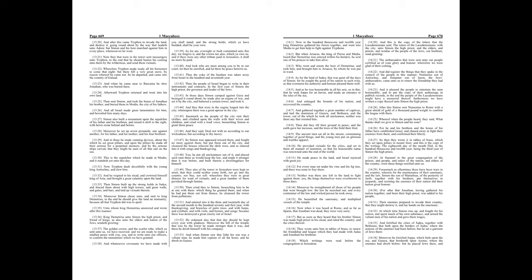Now, when it was heard at Rome, and as far as Sparta, that Jonathan was dead, they were very sorry. But as soon as they heard that his brother Simon was made high priest in his stead, and ruled the country and the cities therein, they wrote unto him in tables of brass, to renew the friendship and league which they had made with Judas and Jonathan his brethren, which writings were read before the congregation at Jerusalem.